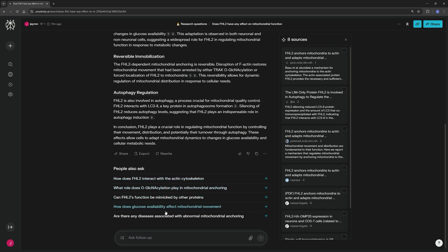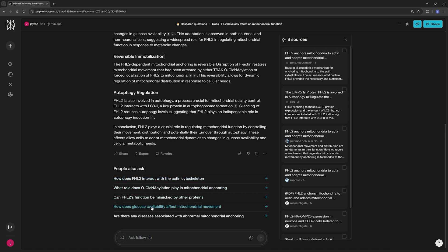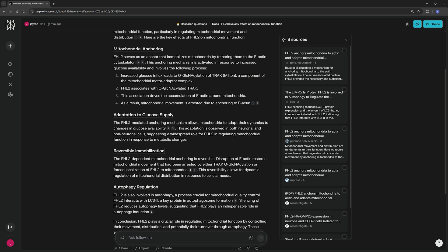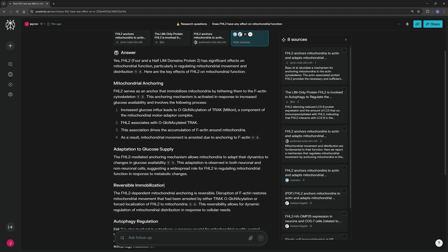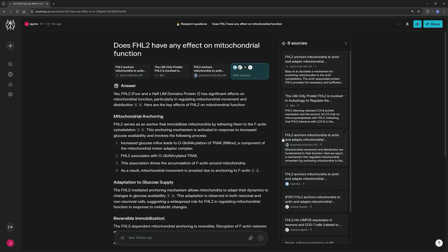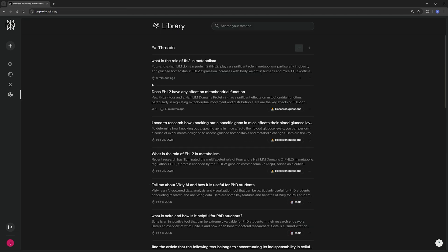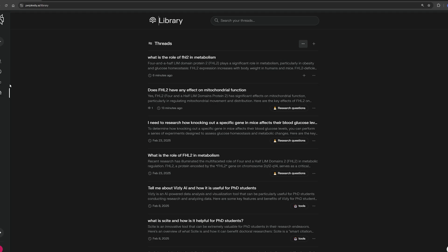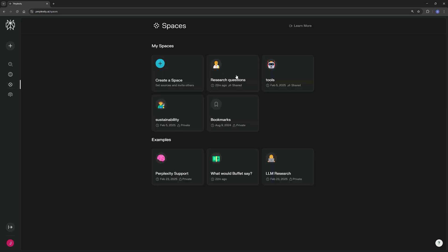And it also provides more follow-up questions as well on how you can keep diving into the topic for your literature review or your research paper. So very interesting. And if I find this quite interesting and I want to save this and use it for later, I can do so by going to my library where I had that very same topic. And you can see I made a separate tag called research questions, and you can sort of save your conversation with Perplexity to a space that you created.